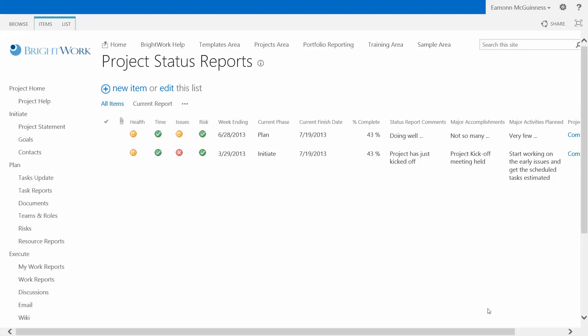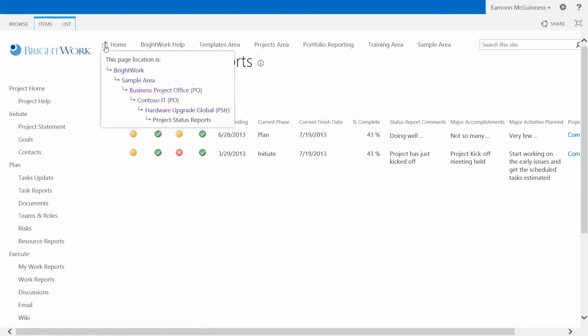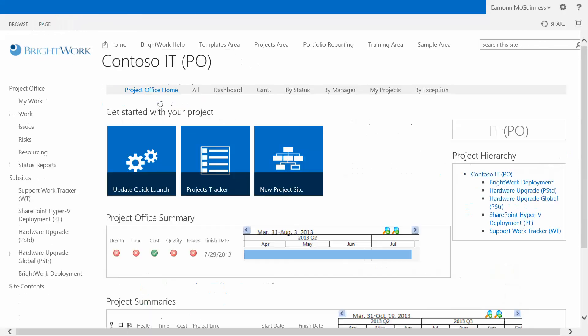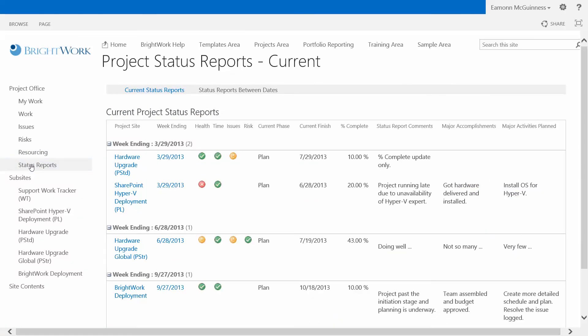Interesting enough, we're going to look at cross-project reporting later. But if I actually just click the navigate up, and I go to my project office, so I'm looking across multiple projects, and then I click status reports. So I want to see the latest status reports from all the projects.